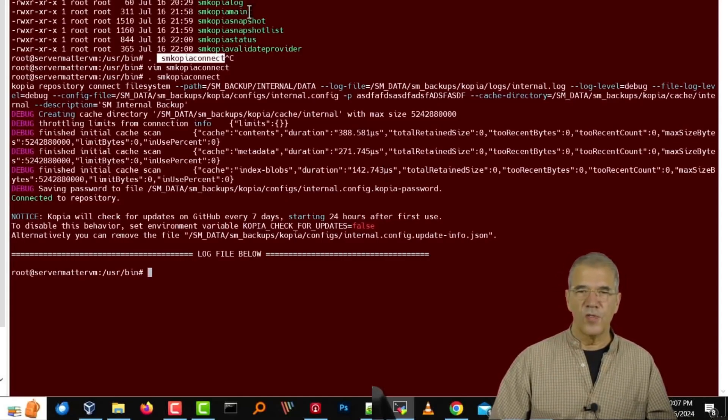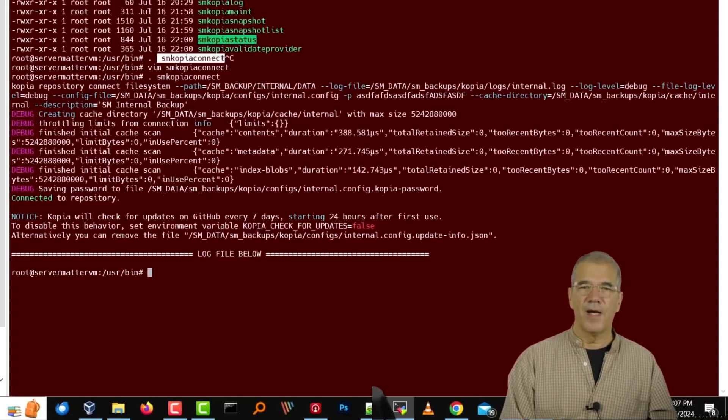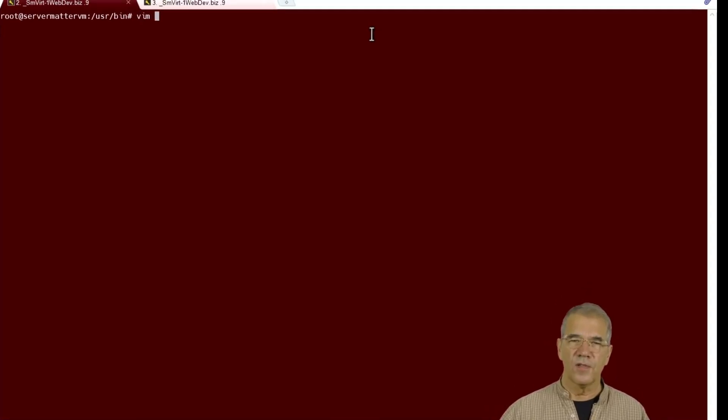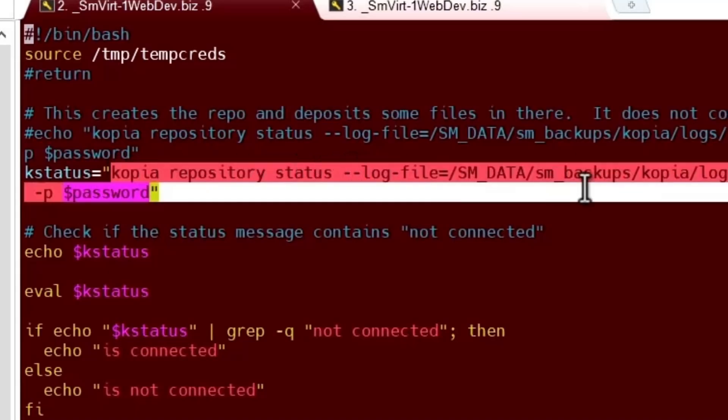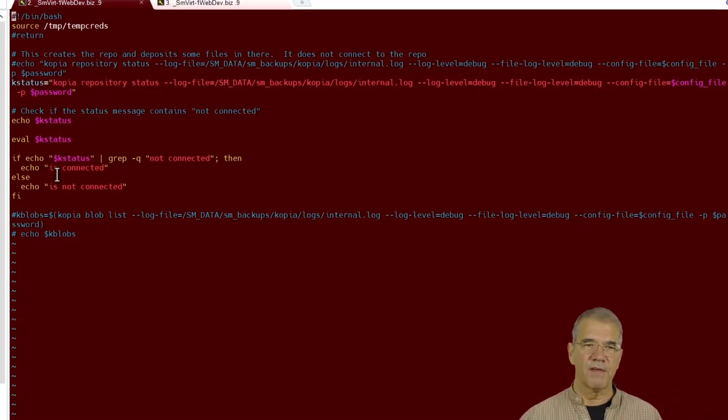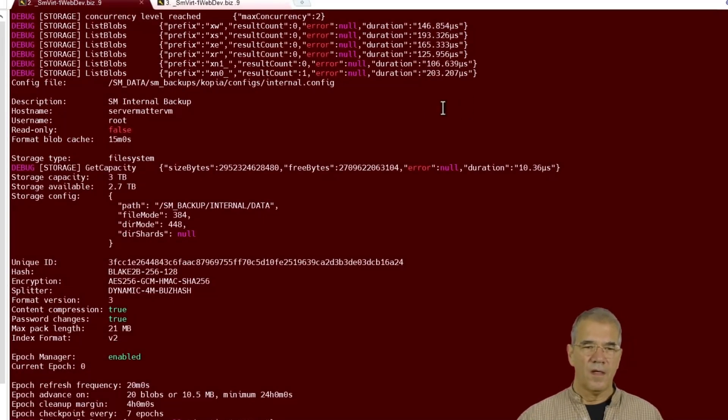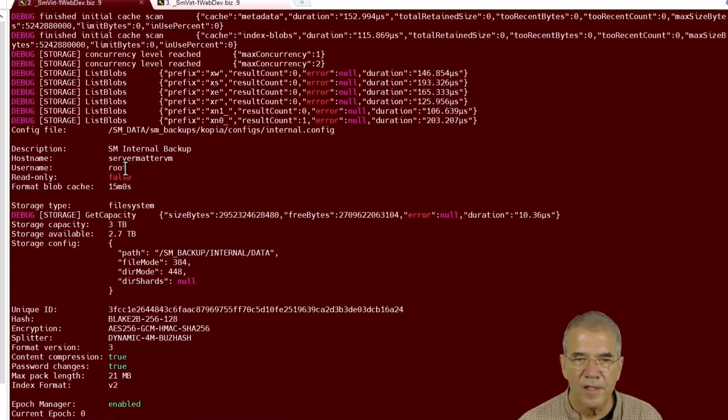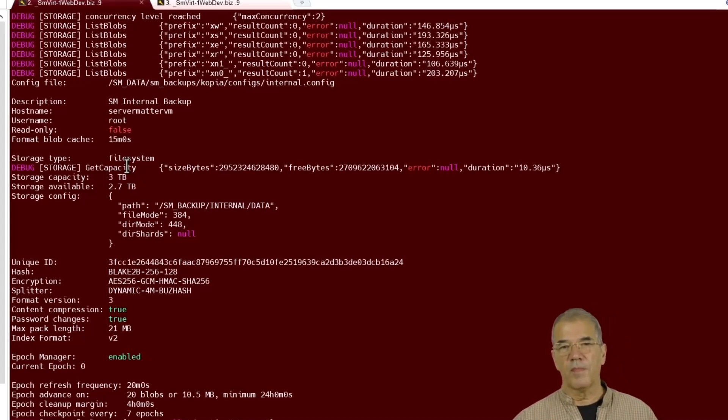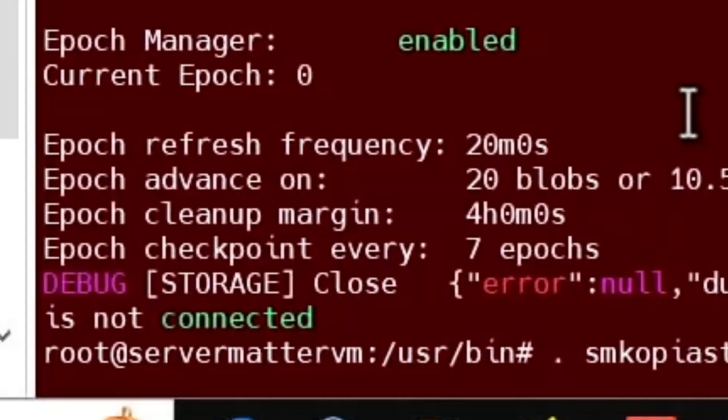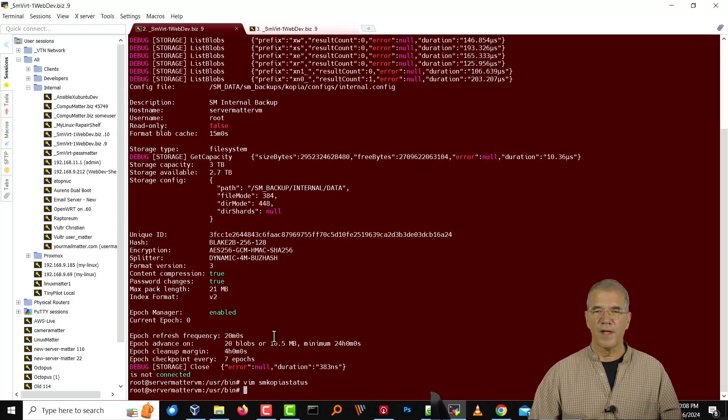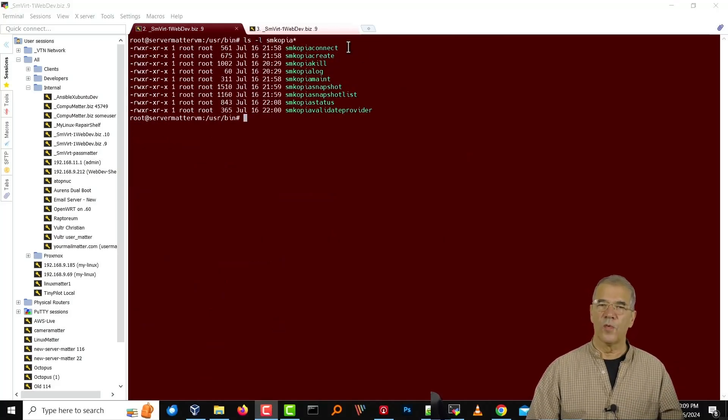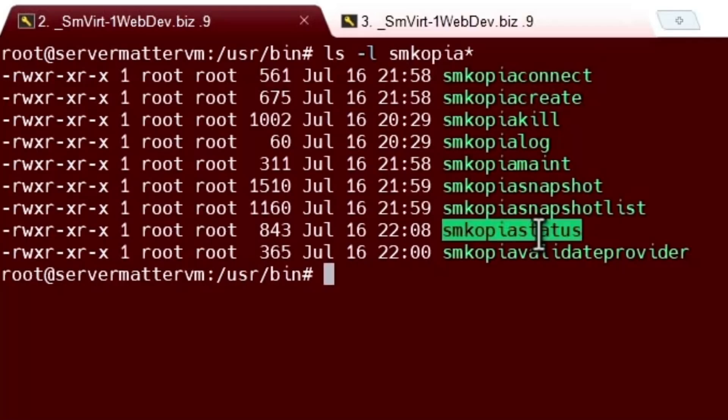The next thing that we want to do is look at status. I want to see what the status of the repo is right now. So let's take a look at what we're using for the status command. Kopia repository status, log file, debug level, config file, password, similar type of stuff. Status looks good right down the line. We certainly get a bunch of information back. So it is connected. So it's been created. It's been connected. And the status looks good.